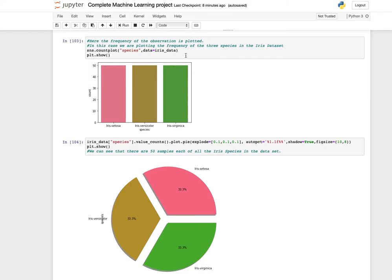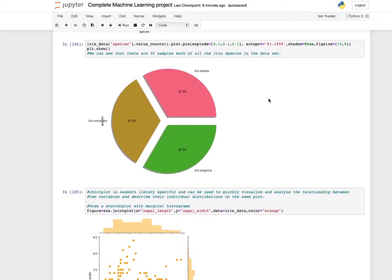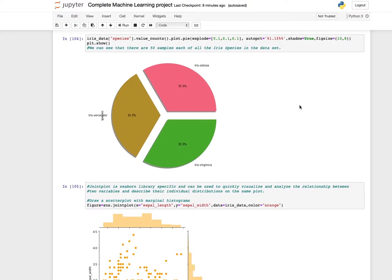If you want to see a pie chart for each value count of the species, you can use the pie function. Give values, set explode for separating slices, autopct for percentages, shadows equals True, and fix the figure size. You can see that there are 50 samples each of all three iris species in the dataset.